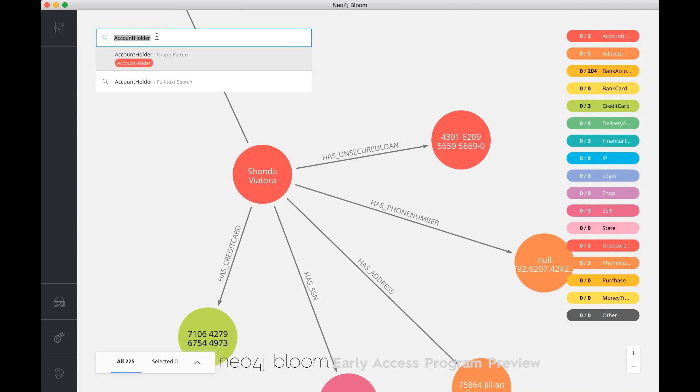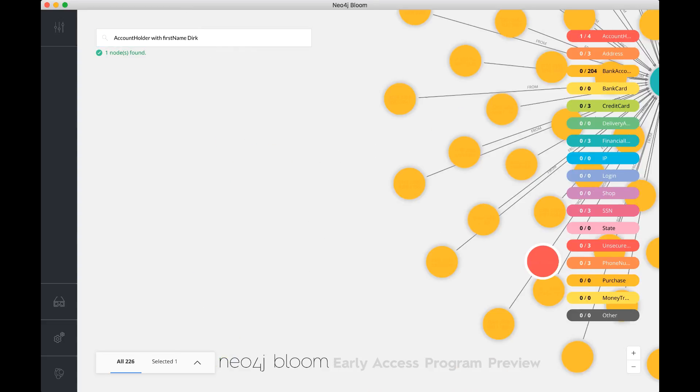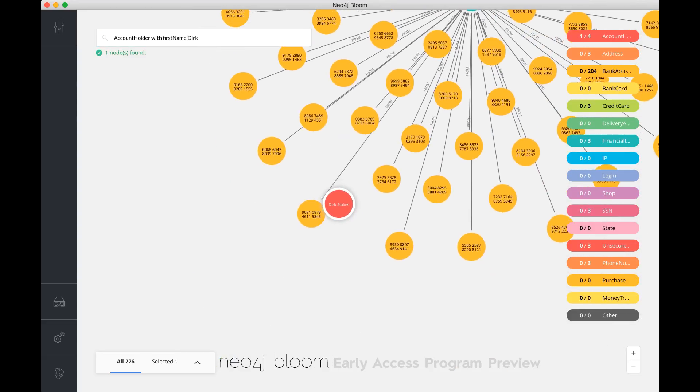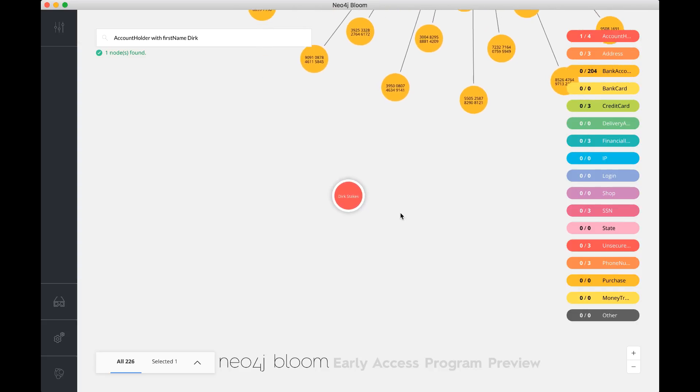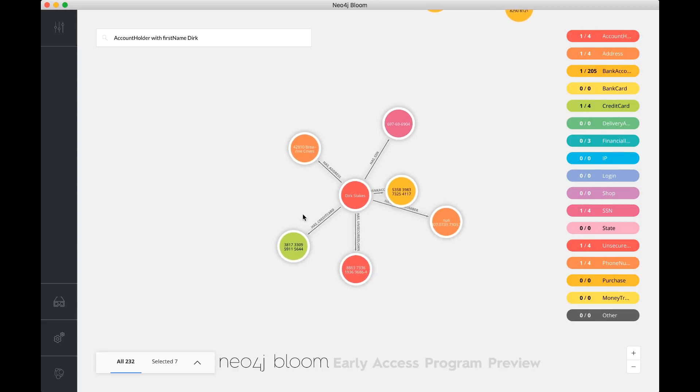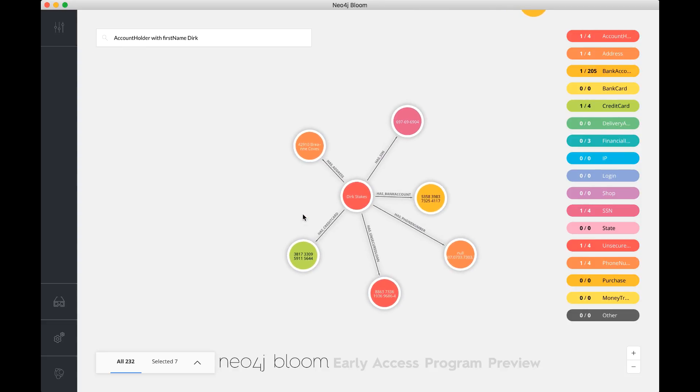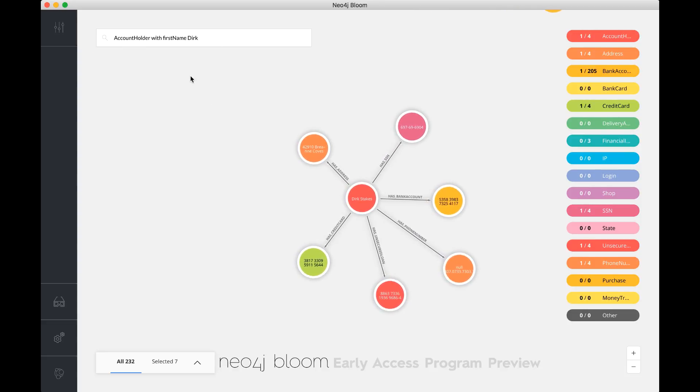You can also edit the data, obviously only if you have the right permissions on the dataset. I can also have some other patterns here. If I want to say first name Dirk, then you can tell what it's doing. It's actually creating a more sophisticated graph pattern by associating Dirk to the first name property of the account holder nodes. It's found one node that's Dirk Sticks here, and I can actually start looking at this guy and expand this some more.